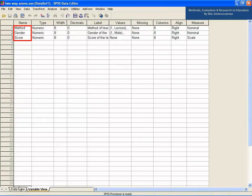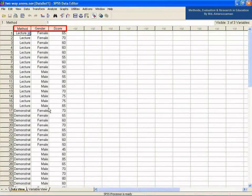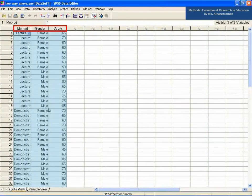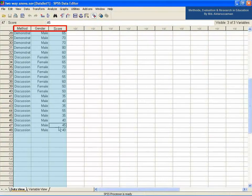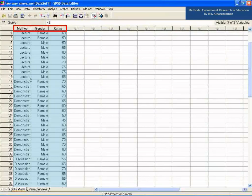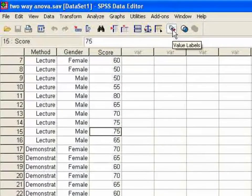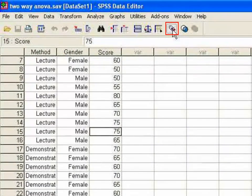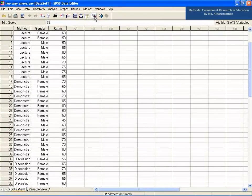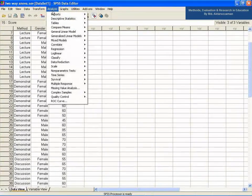Go back to the data view of the SPSS data editor. You can see the variables at the top of each column and the scores of 48 students with respect to their gender and different teaching methods. The pattern of data view is different from the usual one. You can change the data view pattern by clicking the value labels icon, which is third from the right on the toolbar just below the menu bar.